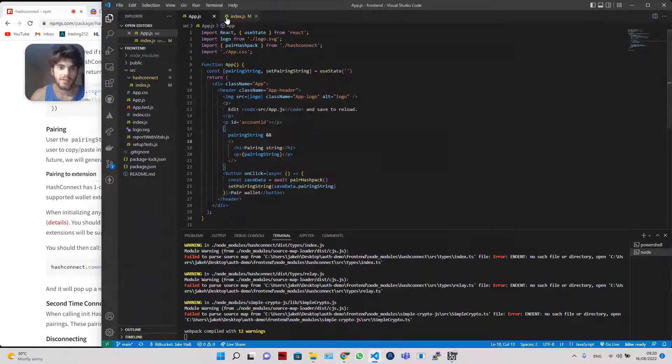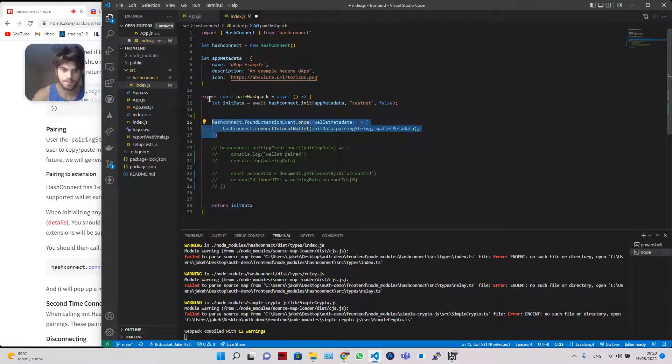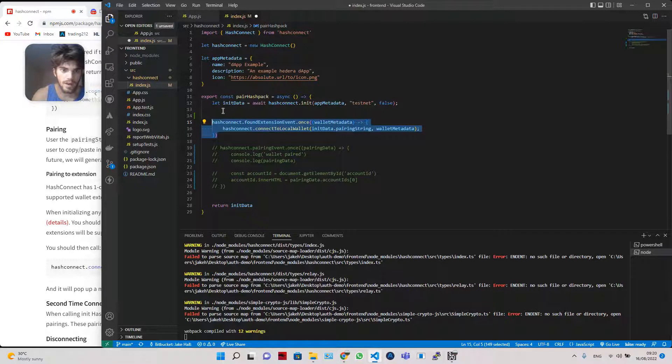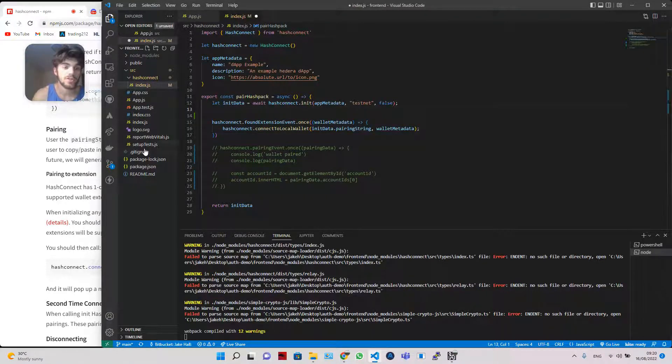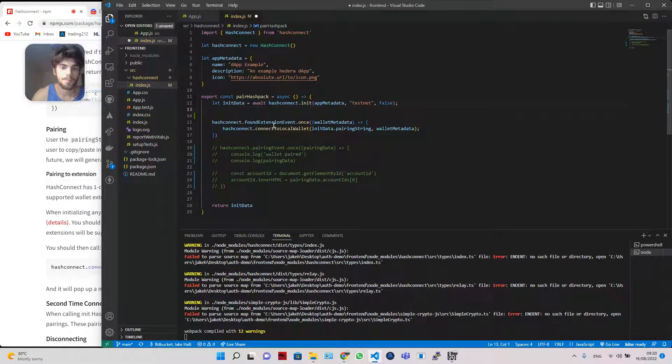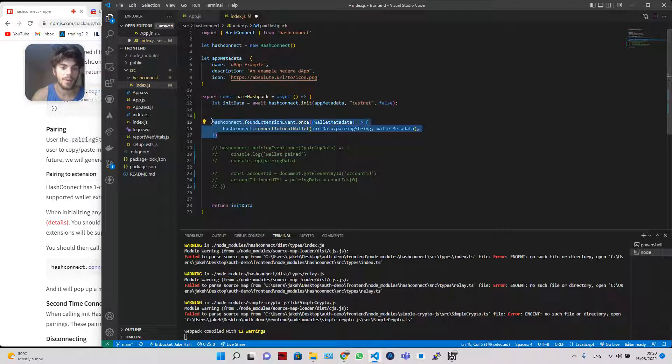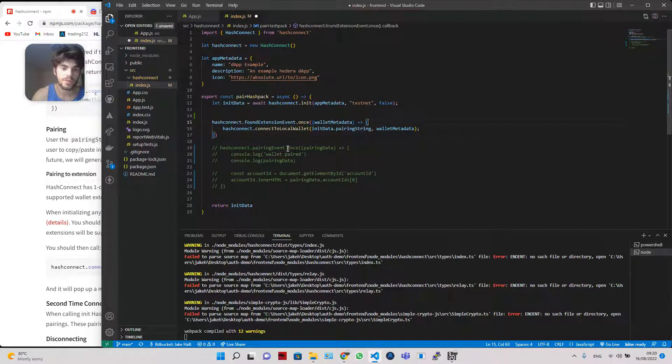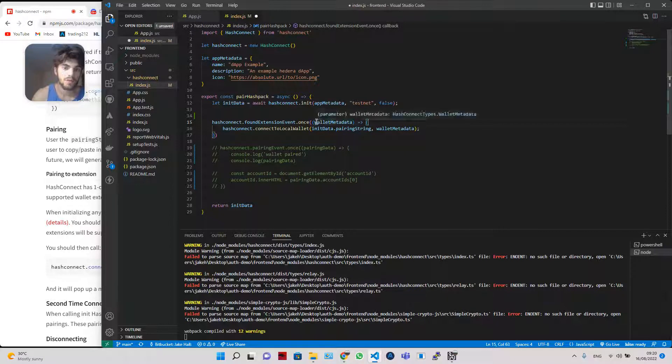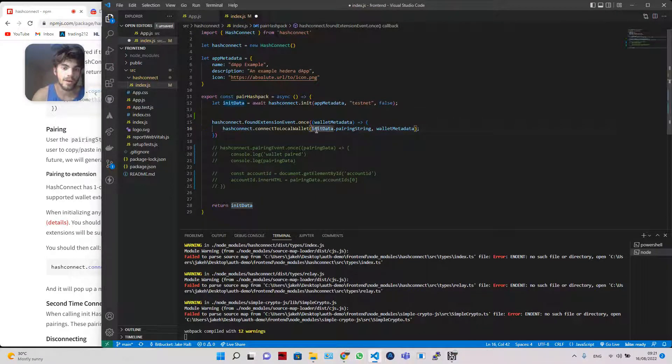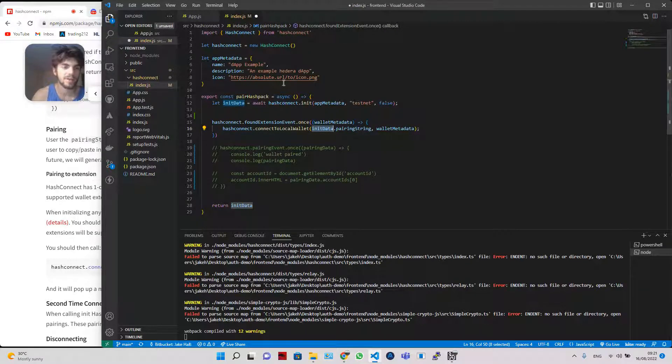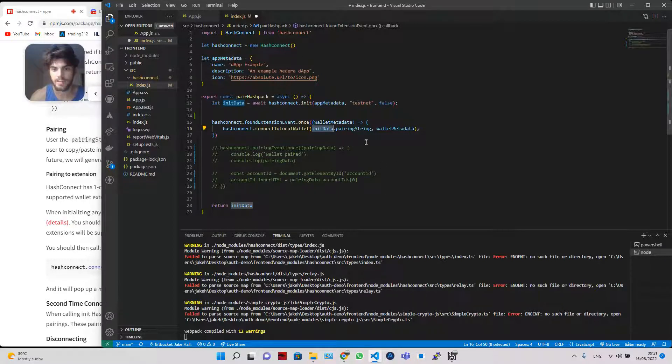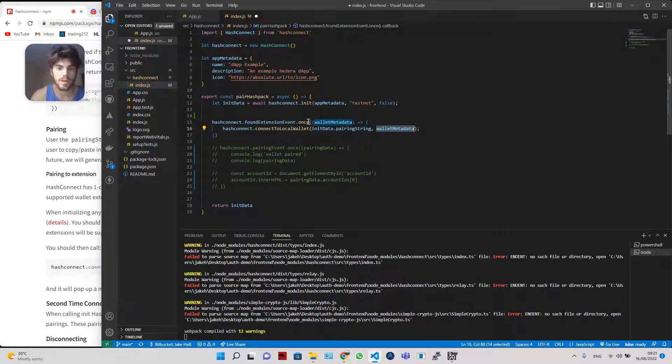So I'm just going to head over back to the code. We'll uncomment in this particular line. This is the line that handles it all. And I just do want to say that this Git repository is also up. I'm going to put the link below. But this is what is allowing us to send that ping out. So we've got HashConnect.FoundExtension.Once. And then we say, once we've got the wallet metadata, HashConnect.ConnectToLocalWallet using the pairing string. Again, we need to do init.pairingString because we haven't pulled out the pairing string by itself yet. And then, obviously, the wallet metadata as well.